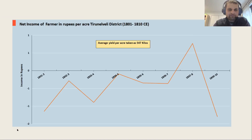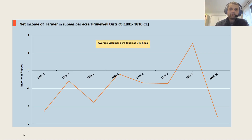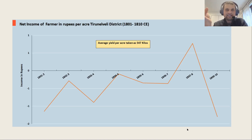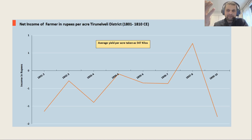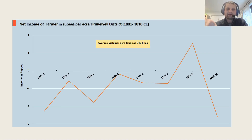This chart shows the net income of the farmer in rupees per acre for the ten-year period. Unsurprisingly, if you are not left with even a subsistence quantity of grain after paying tax, you won't be left with much money either. The net income is in the negative, and negative income means the farmer was taking on debt from money lenders.